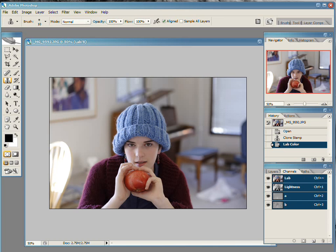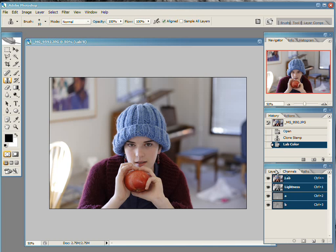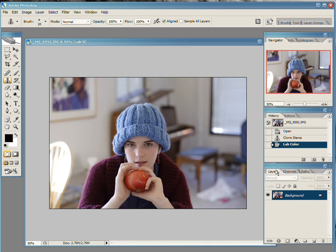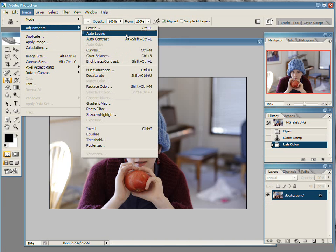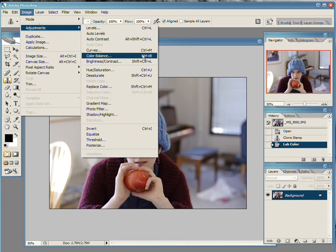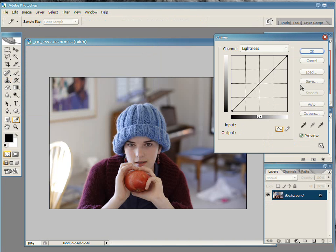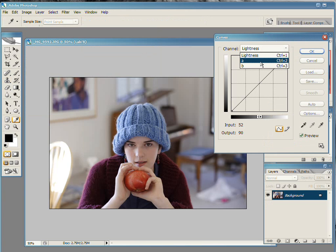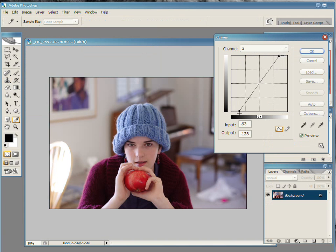So with all of your channels selected, if you go into curves, image adjustments, curves, control M is the shortcut that I will be using from now on, you get a drop down for which channel you want to work on. If you select your A channel and pull in the top and the bottom, you increase the amount of color, the saturation of the color inside your image.